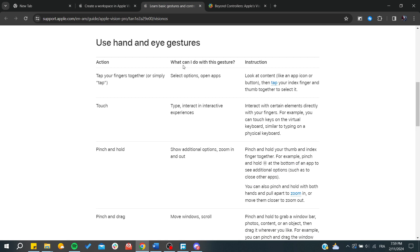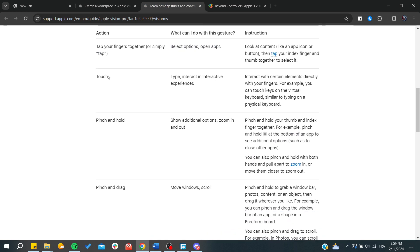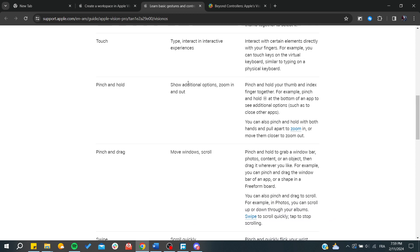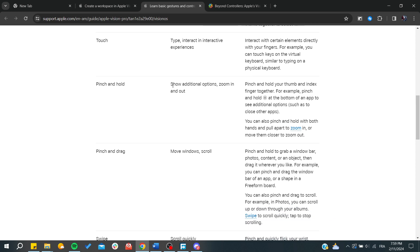If you tap, you can select options and open apps. If you touch, you can start typing and interacting with experiences like the keyboard. You'll just start touching the characters or letters and begin typing.